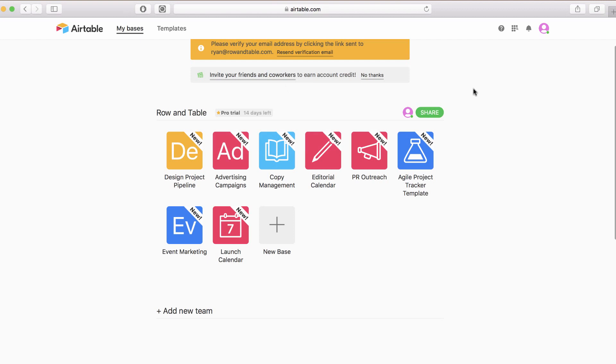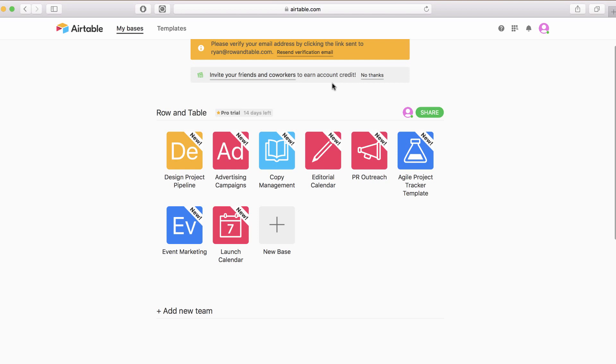Real quick, the pricing on this - it's free up until a certain point. You could do a whole lot of stuff without them ever charging you. They don't charge you until your databases get to a certain size. They're really generous with that. I think it's like 500 entries and 2 gigs. It's very generous.